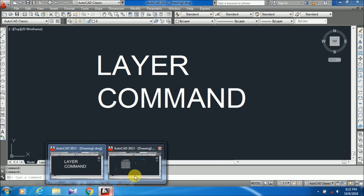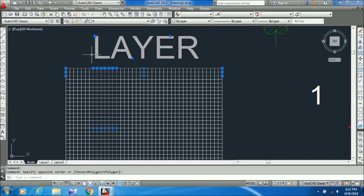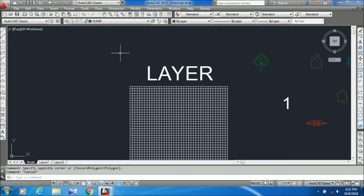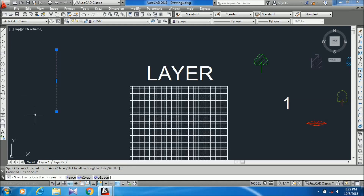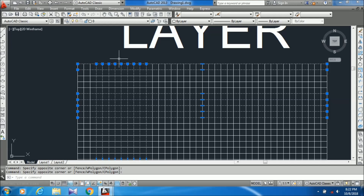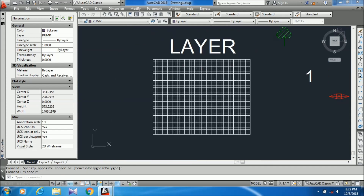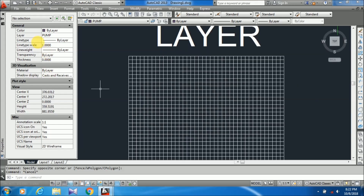Here I have already created some layers. This drawing is completely on the zero layer. I am just drawing a line here. You can see all objects are on the zero layer — you can check from the layer control panel. We can change this layer into our required layers.